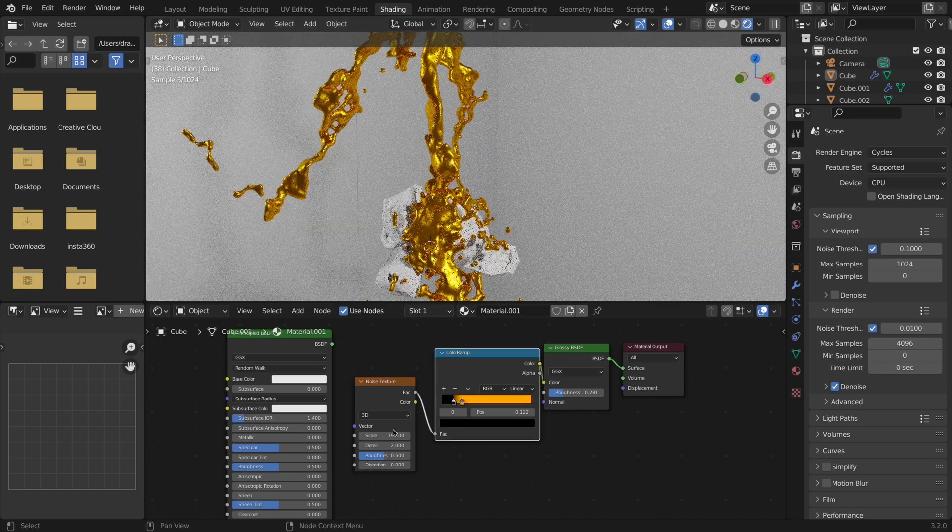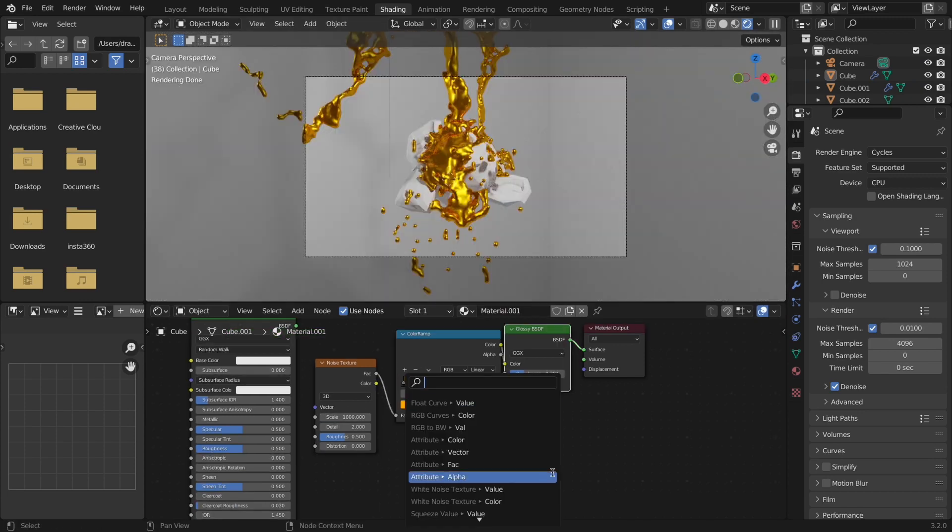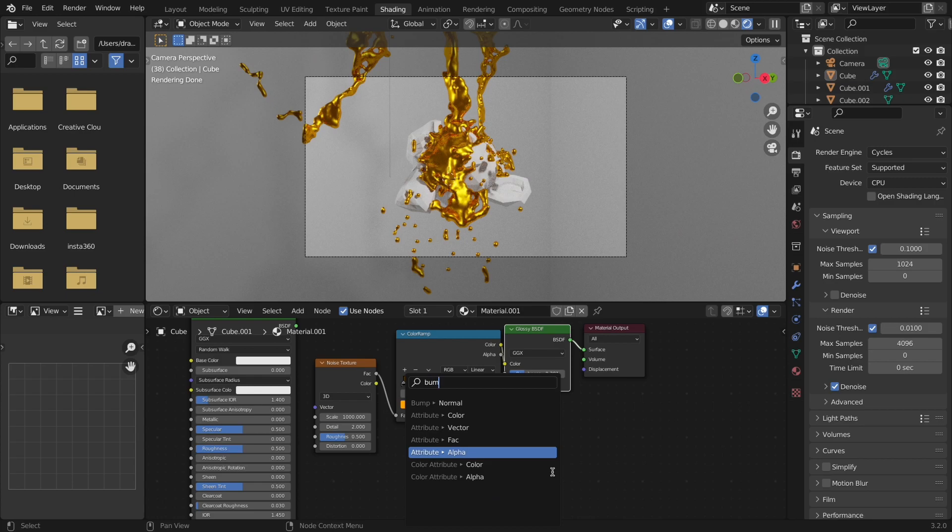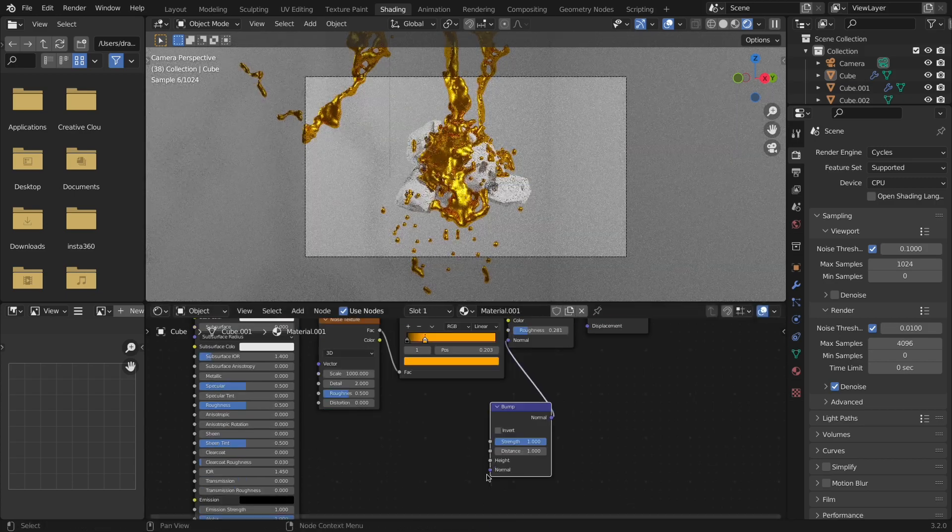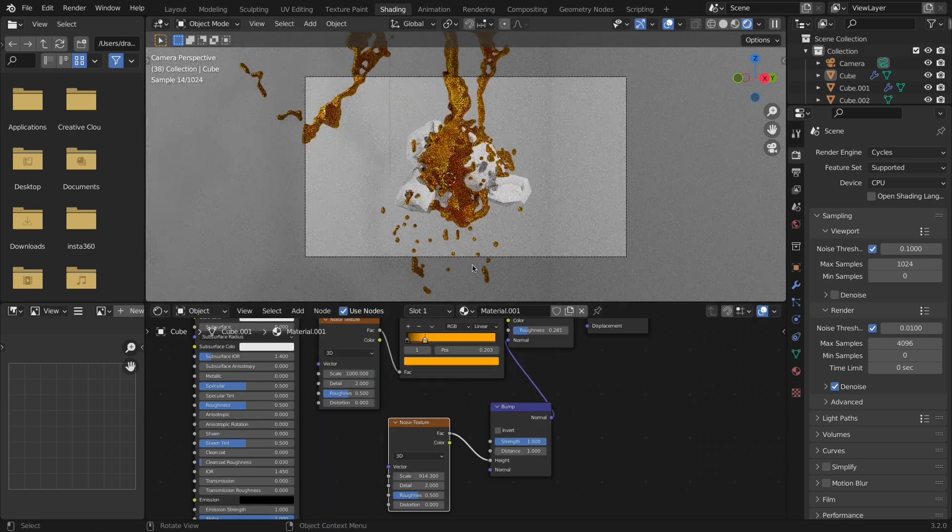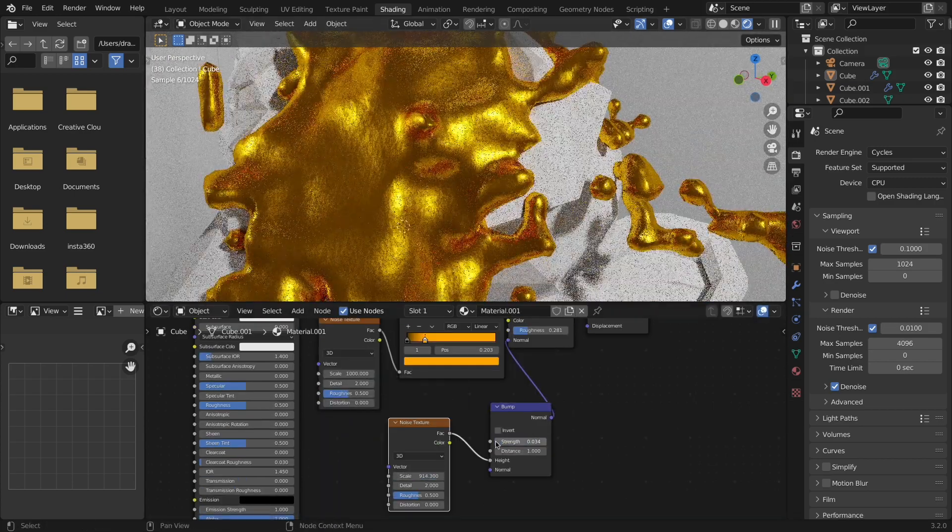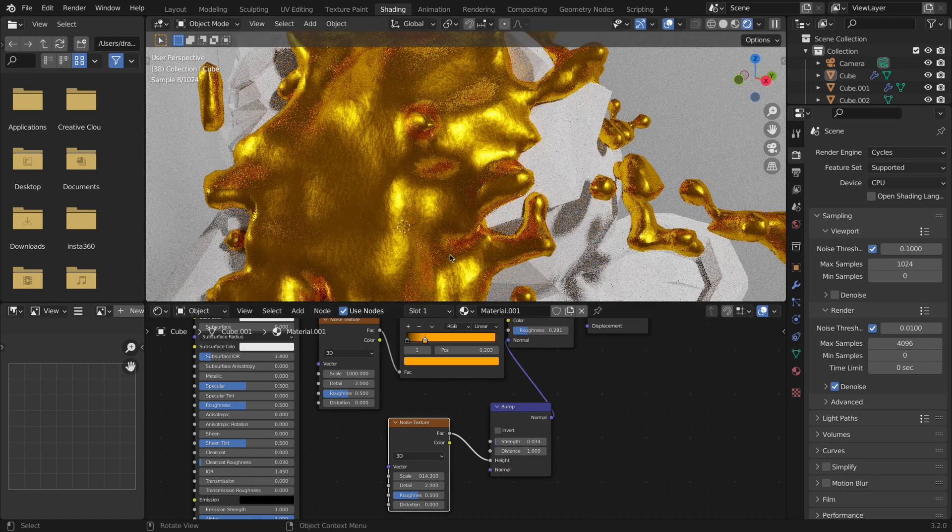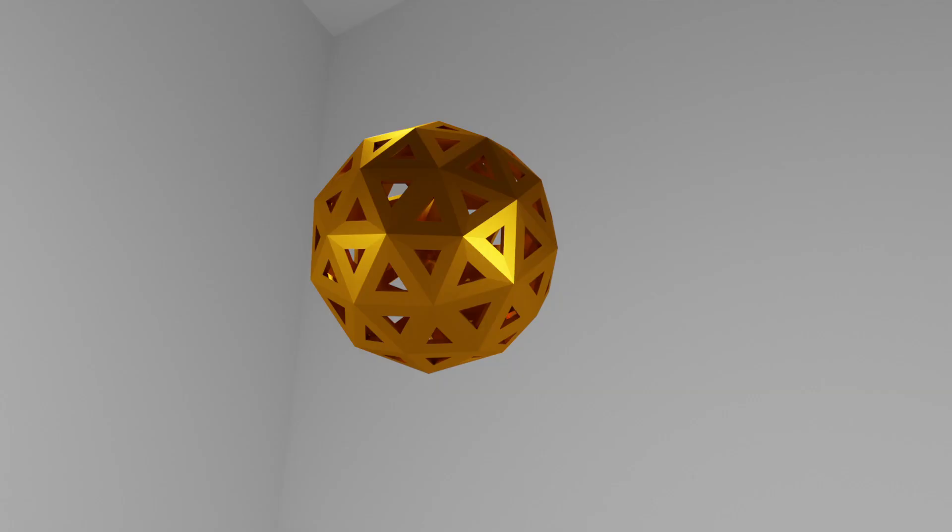I then wanted to have the gold have a slight texture, so I added a bump, plugged it into the normal, and added a noise, and again scaled it way up and decreased the bump strength. And voila! It rendered like this, and it was all good.